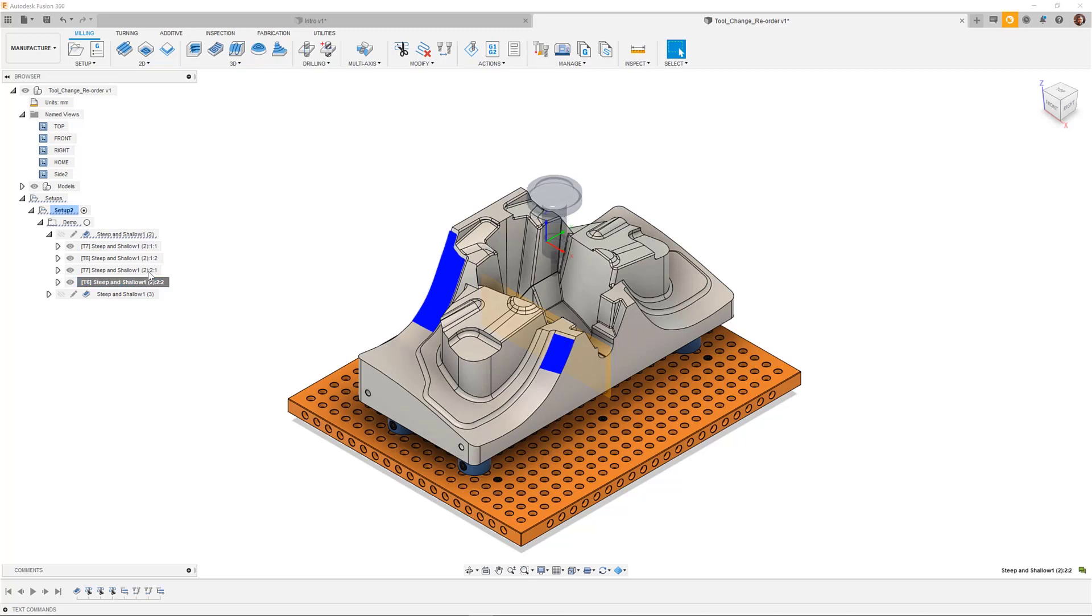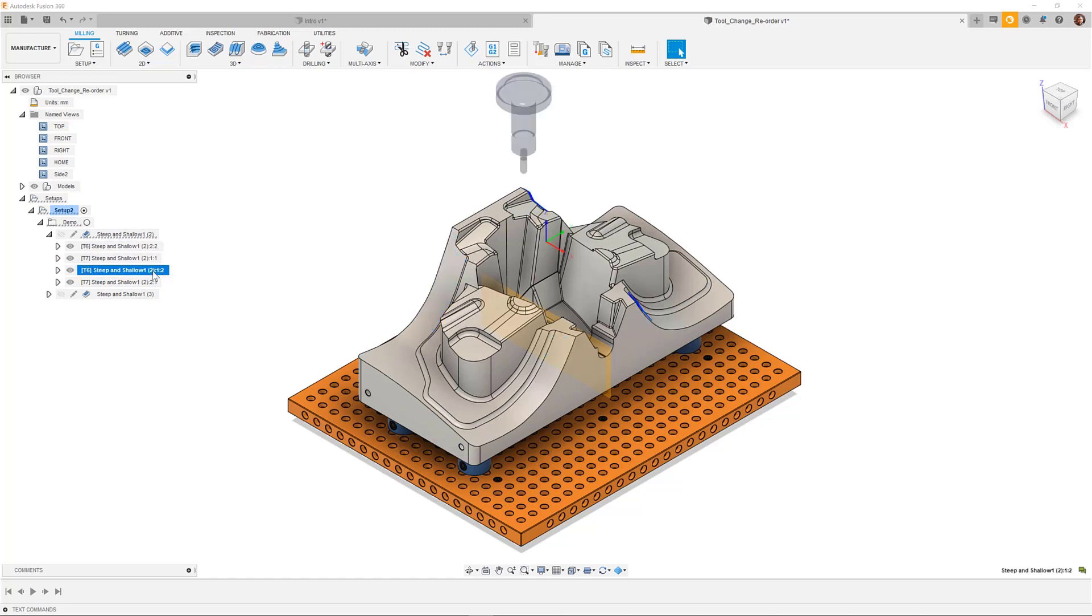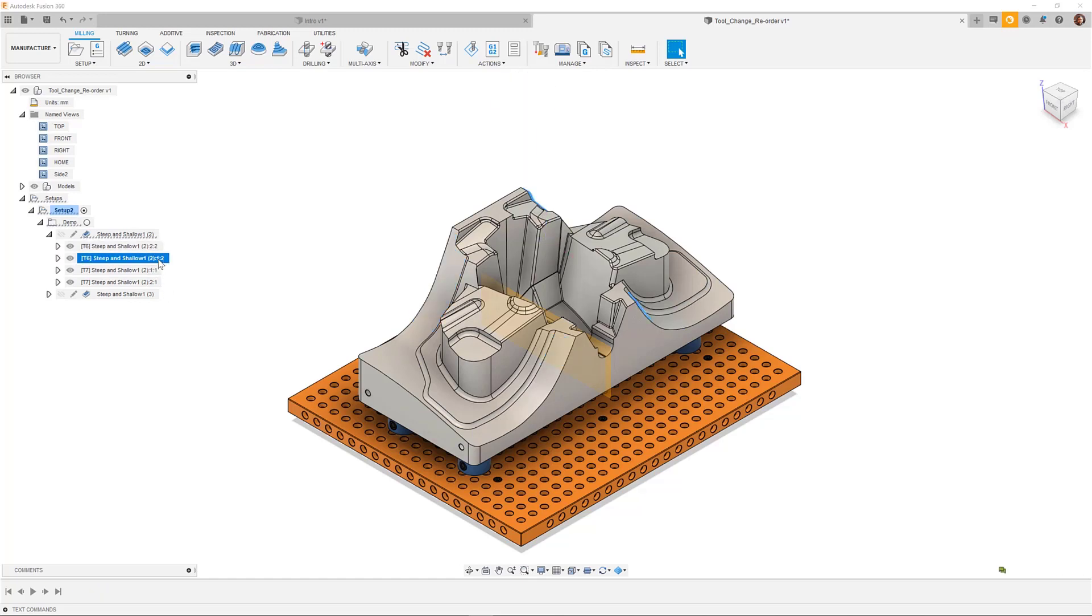Using the simple drag and drop functionality, I can now reorder the toolpath to reduce any unnecessary tool changes, which would result in my program becoming more efficient.